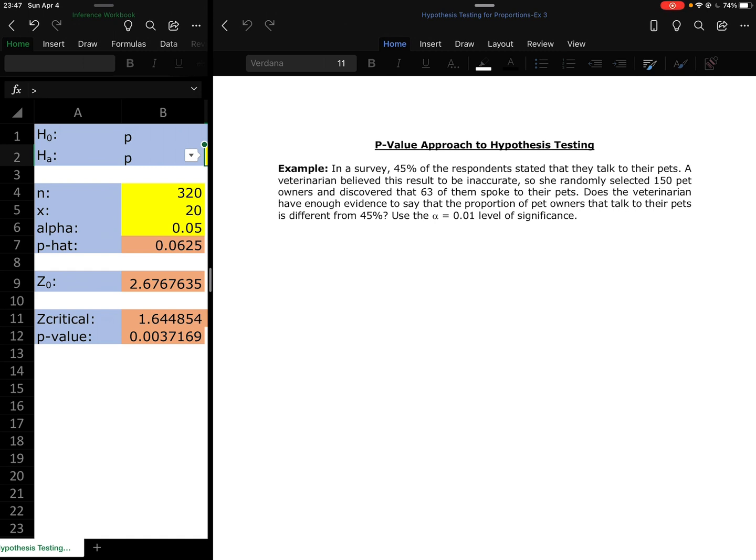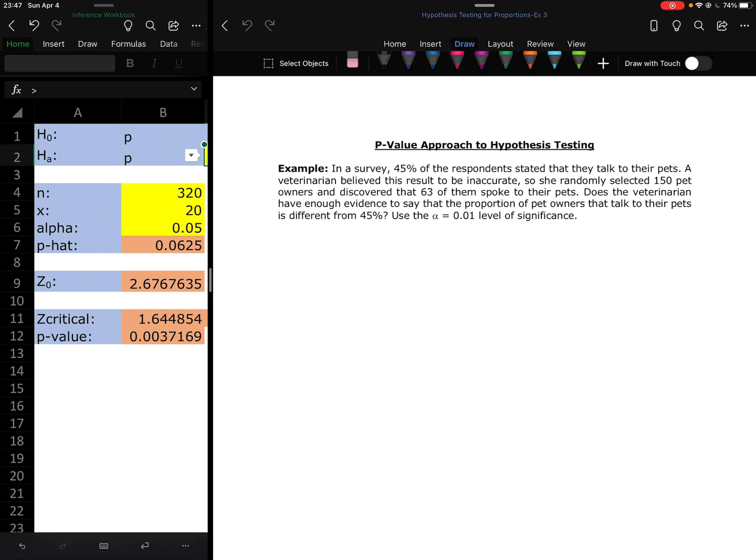Here we have a survey where 45% of the respondents stated that they talked to their pets. A veterinarian believed that this result was inaccurate, so she randomly selected 150 pet owners and discovered 63 of them talked to their pets. Does the veterinarian have enough evidence to say that the proportion of pet owners that talked to their pets is different than the 45% that was stated in the survey? Use the alpha equals 0.01 level of significance.